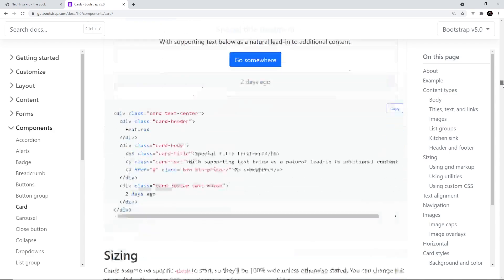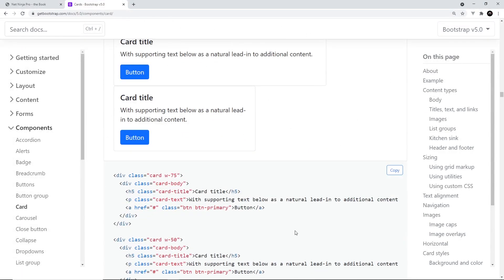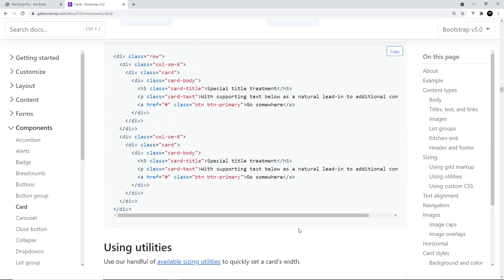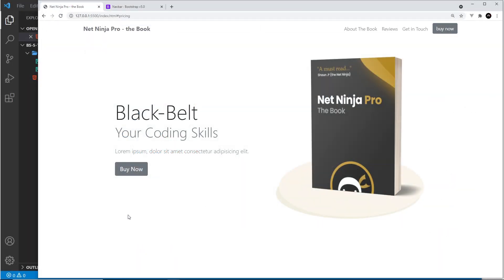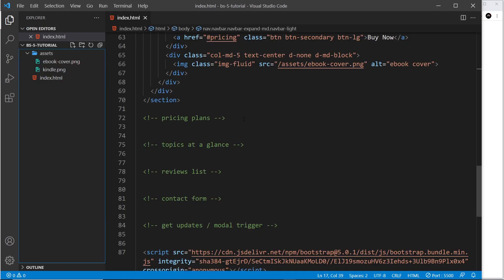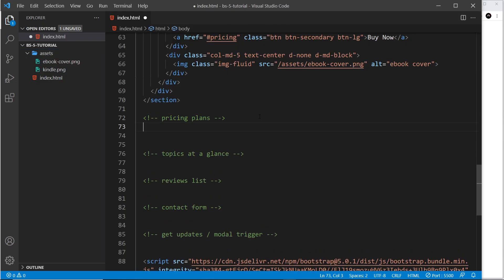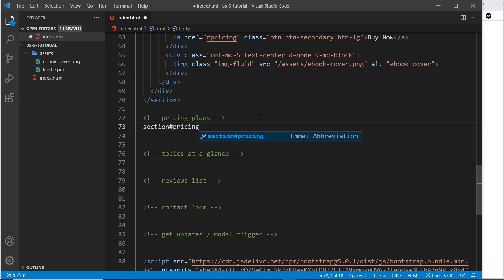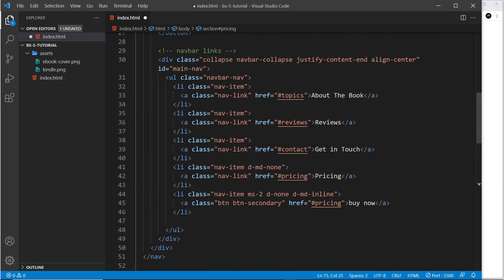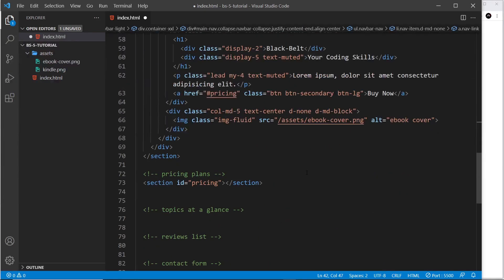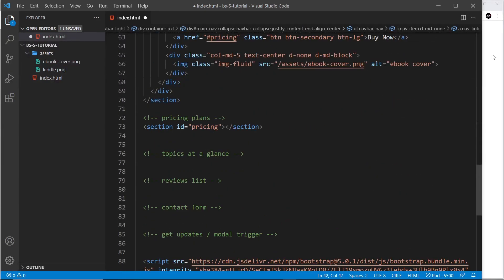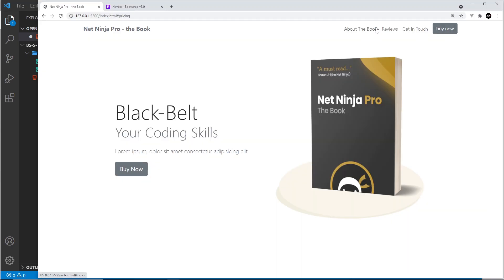You can also colorize cards using the theme colors, so definitely have a play around with these. For our website we'll use cards to show the different pricing options for the ebook and place them into a grid layout. The cards on our design are going to go underneath this section right here — we're going to have three cards in a row with three different pricing options.